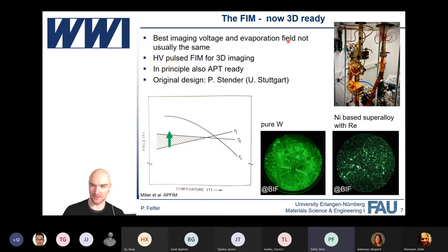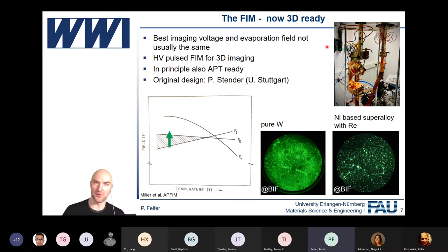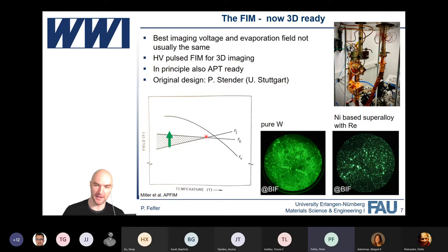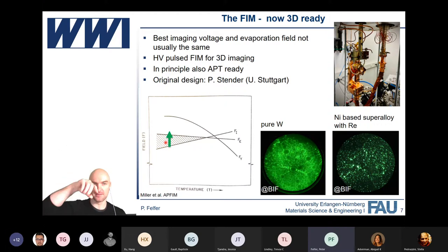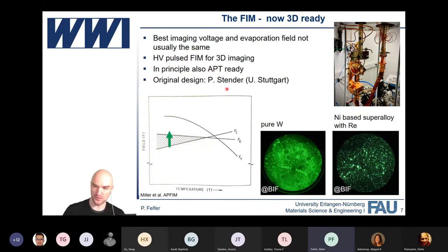Our start with custom instrumentation was a field ion microscope, which has turned out to be very useful for imaging materials with single atom sensitivity, especially when you want to go to the actual atomic level and look at individual atoms. We've now upgraded our FIM to be 3D ready, because in field ion microscopy the best imaging voltage — the FI voltage — and the field evaporation voltage are not usually the same. So just like an atom probe, it's very helpful to have a pulse to get rid of atoms and go into 3D while maintaining the best imaging voltage. The machine is now also atom probe ready; it just needs an atom probe detector.